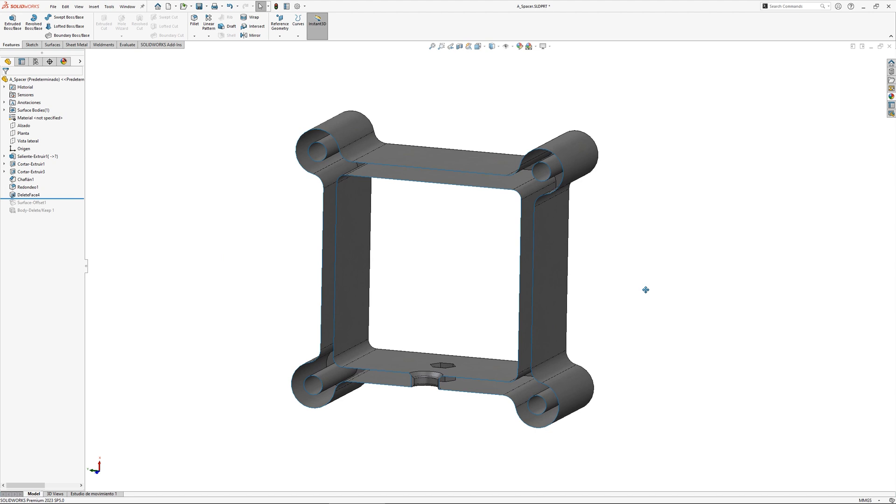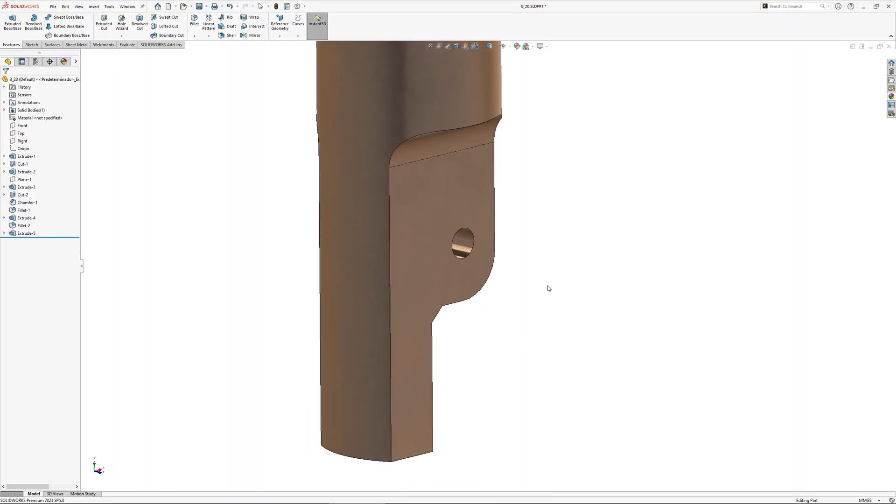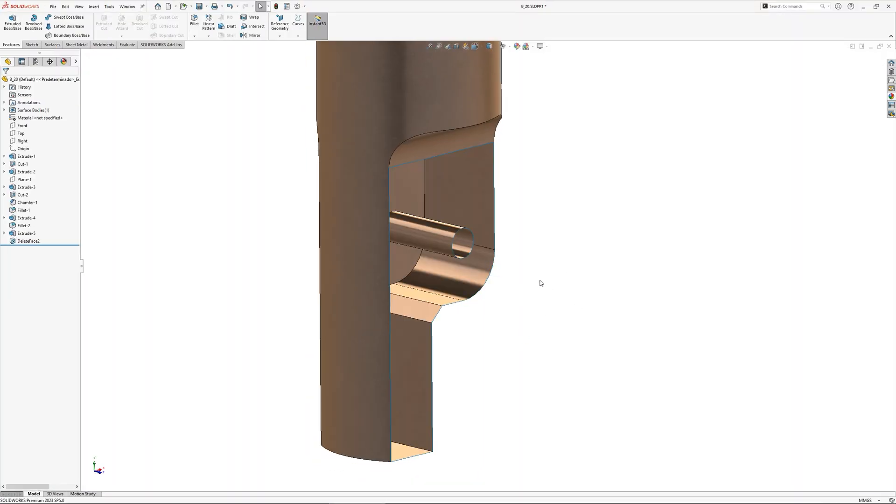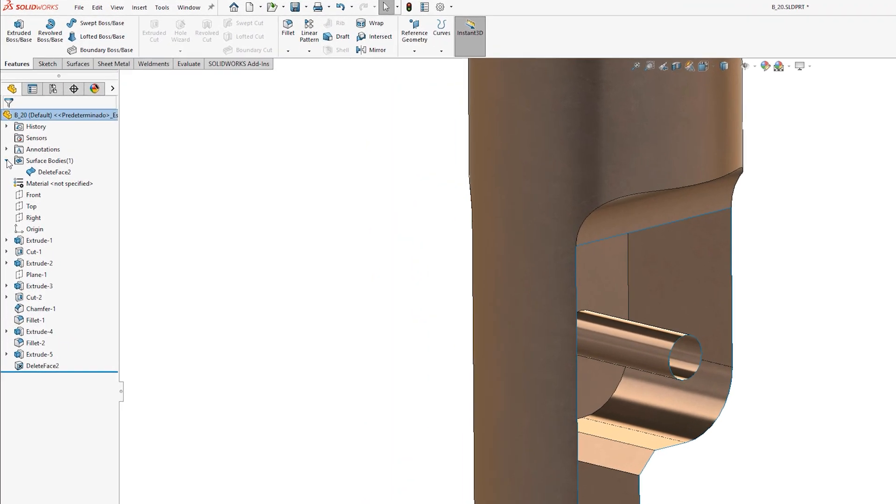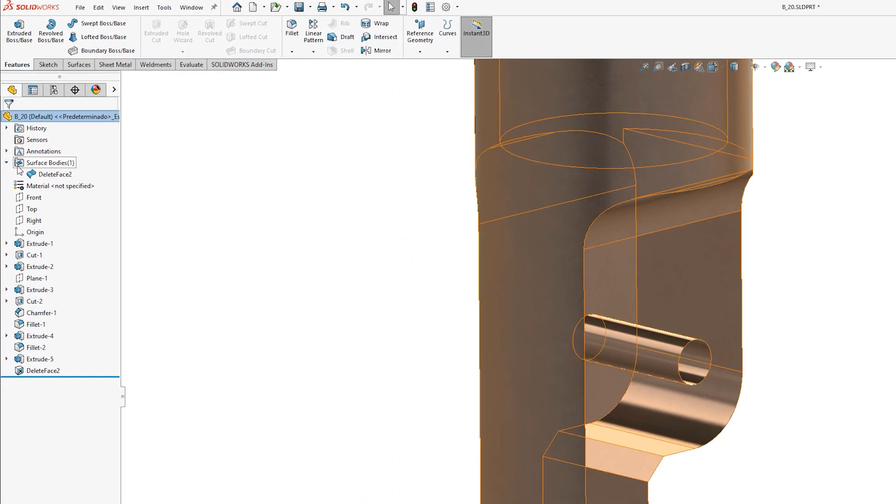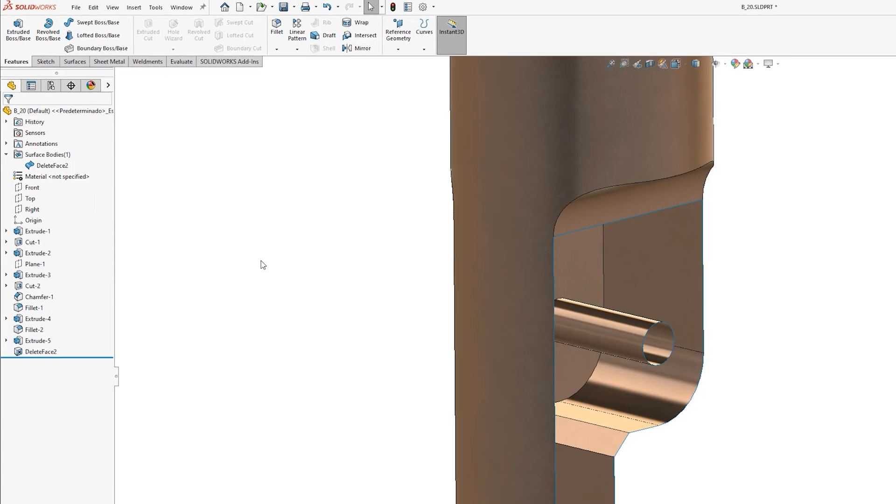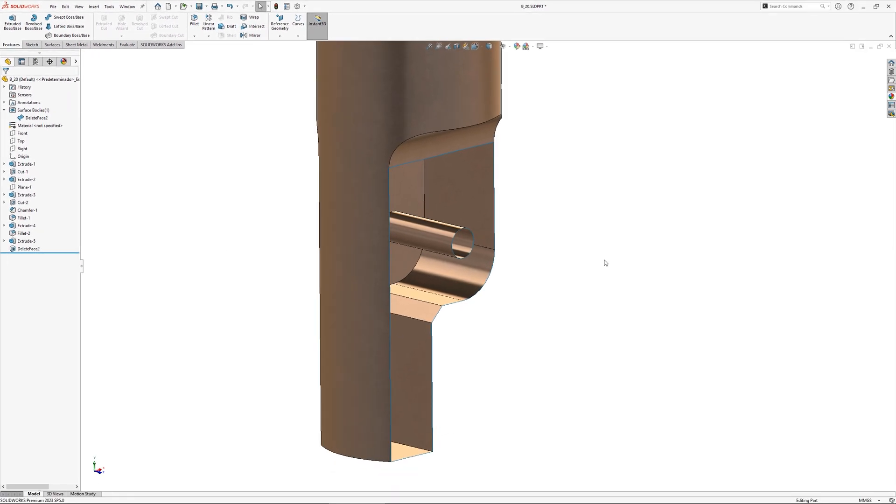We'll demonstrate this using this simple model. If I use the delete face command on any of the faces, see how the solid body in the feature manager disappears and is replaced with a surface body. The volume that existed within has gone and we're left with a single open surface.